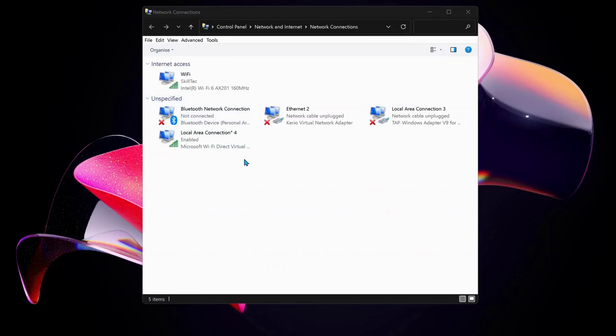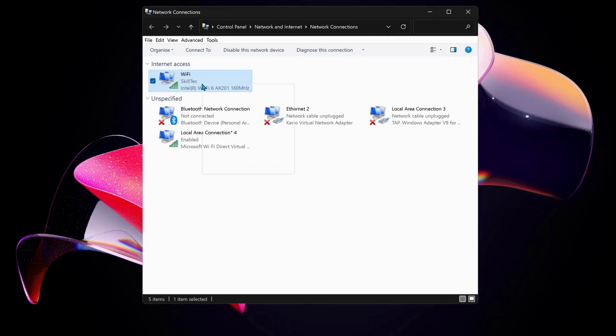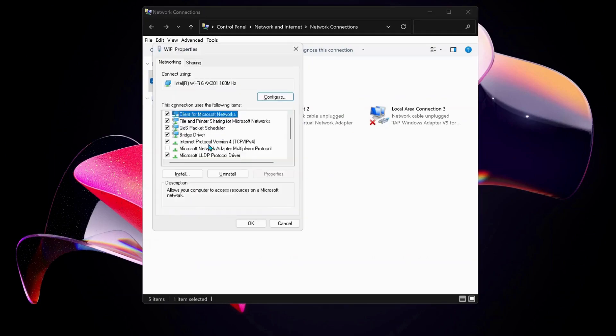Choose the internet connection that you're working on. In my case, I'm working on Wi-Fi, so I'm going to right-click on Wi-Fi and select Properties. Next, select Internet Protocol Version 4 and click on Properties.